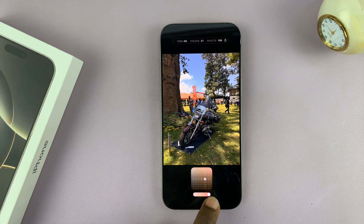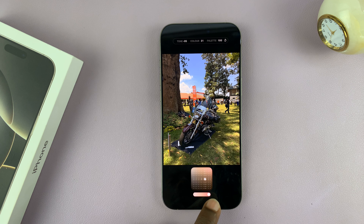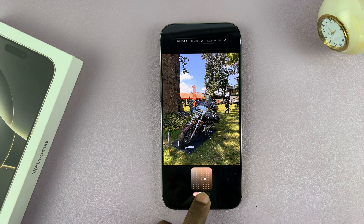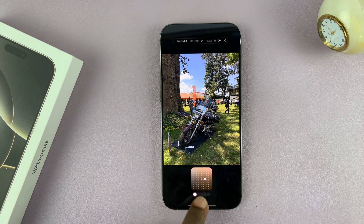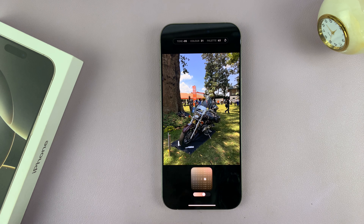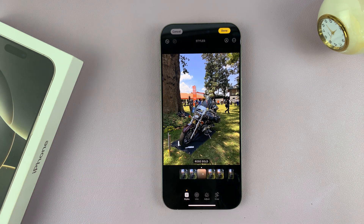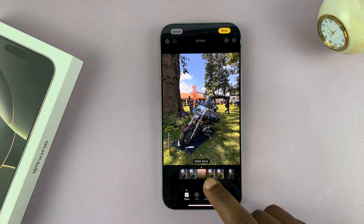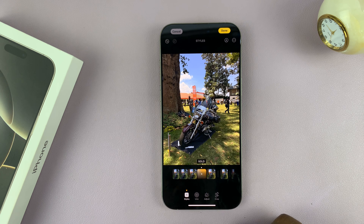You also have a slider that you can use to change the intensity. If you want to reduce the intensity, you can reduce it. If you want to increase it, just bring it up to exactly what you want. Then once you're happy, just tap on the photo.